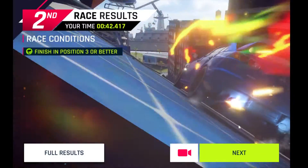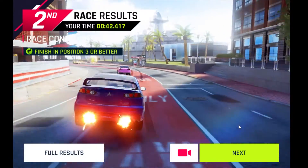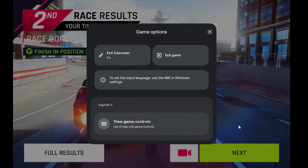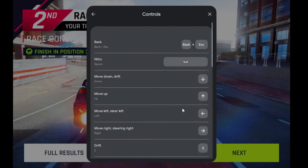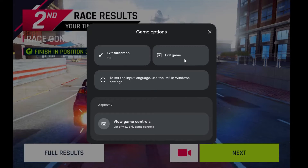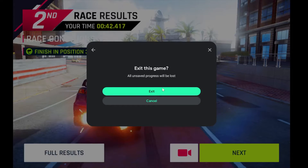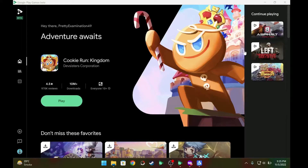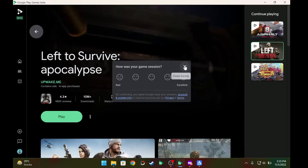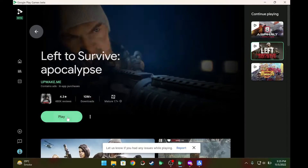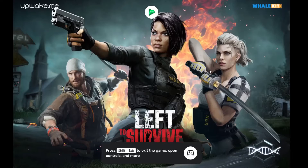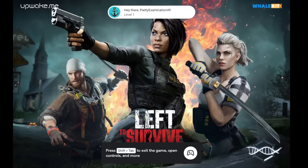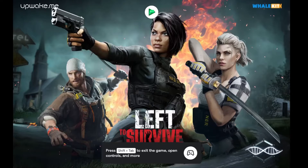There is an on-game display that you can enable with Shift+Tab — from there you can exit full screen, exit the game, or see game controls. Now I'm going to show you an FPS game to demonstrate that the mouse is also working in Google Play Games.